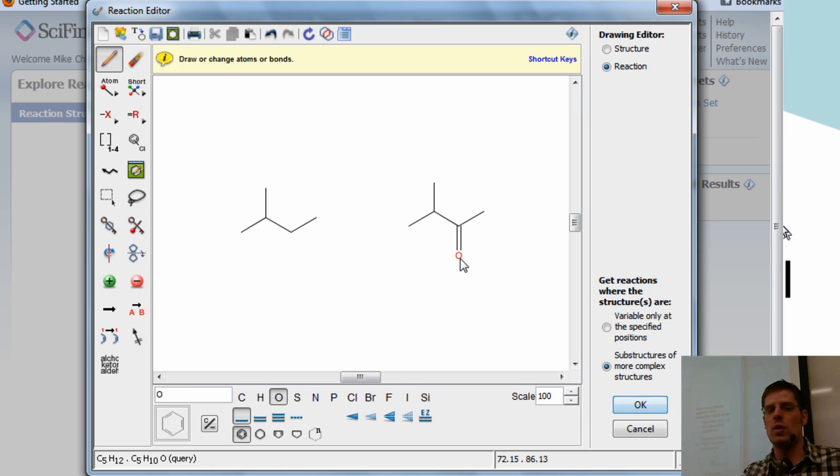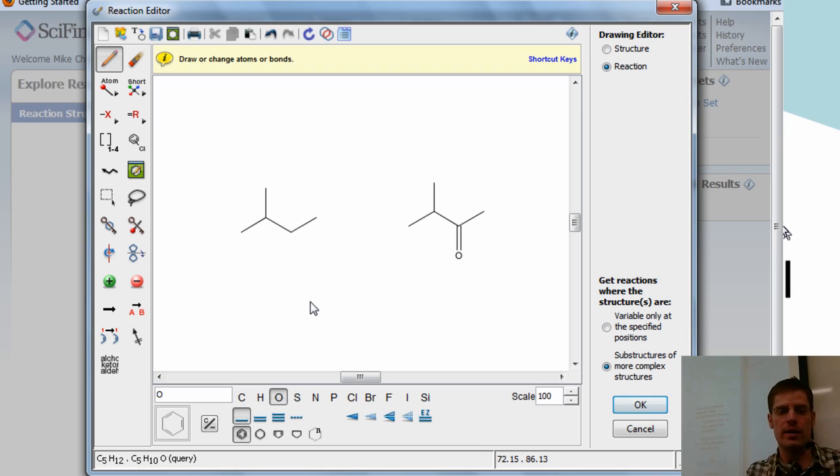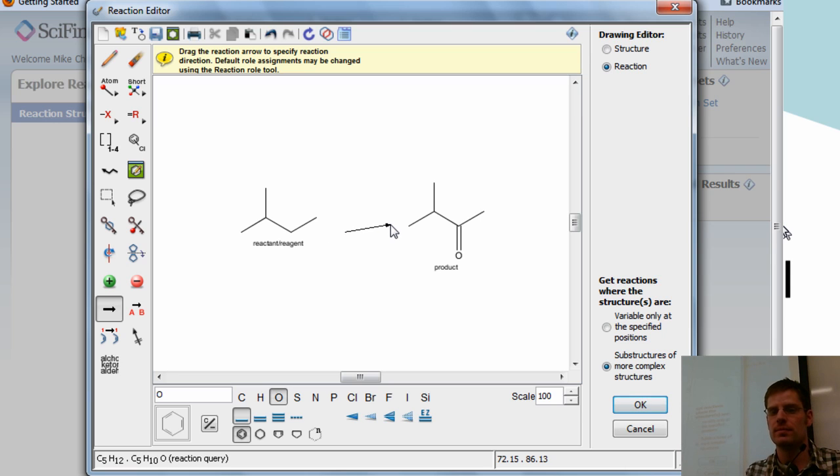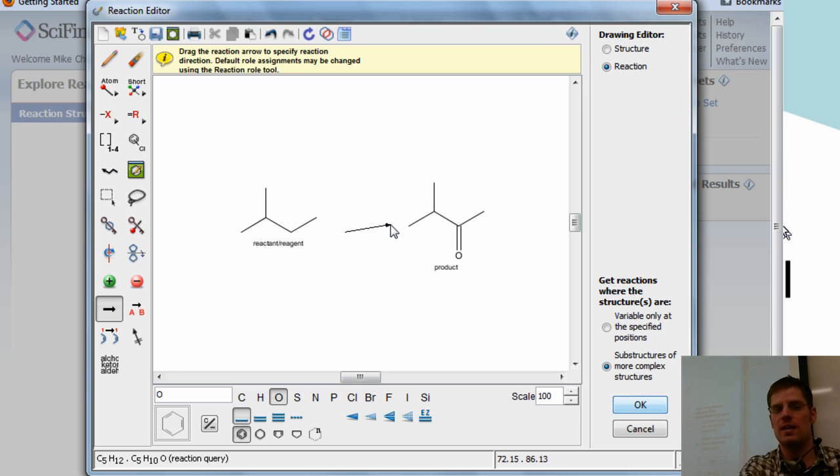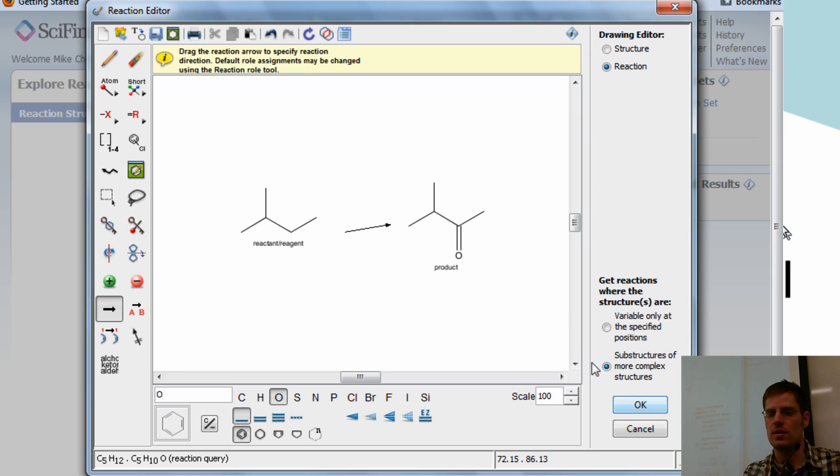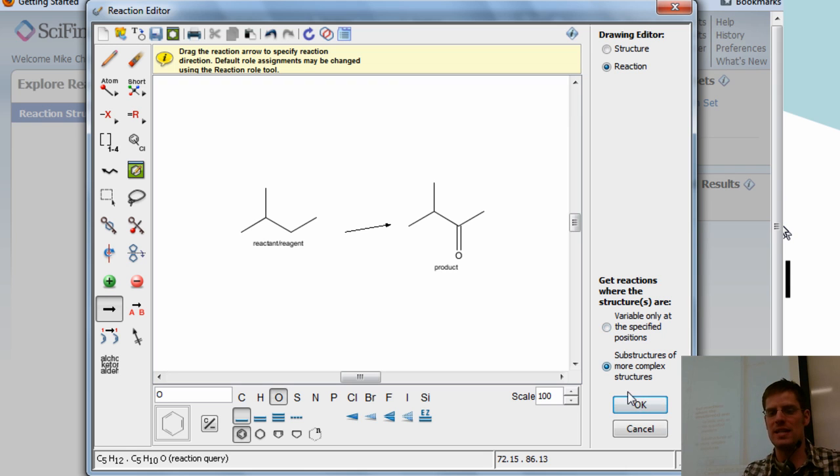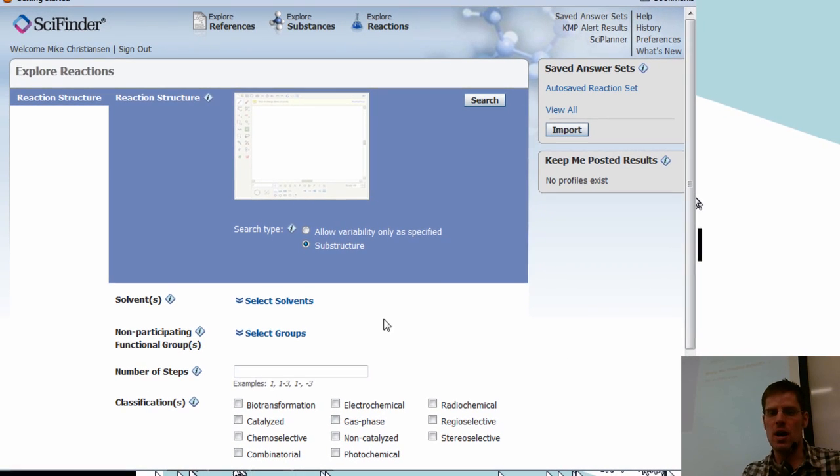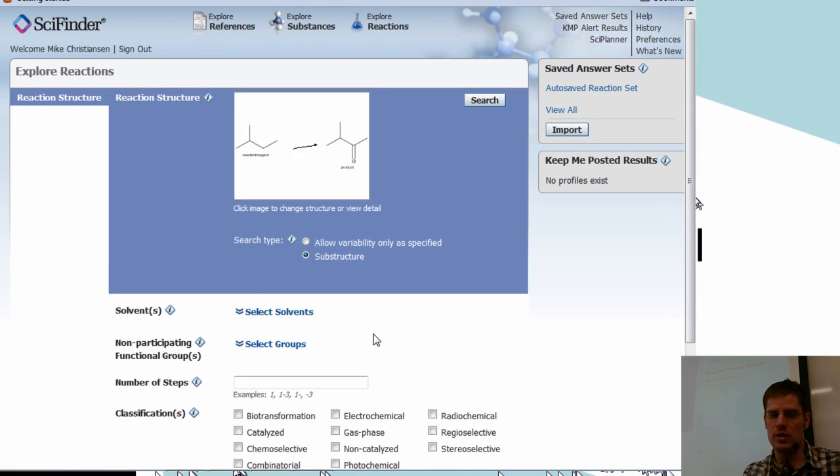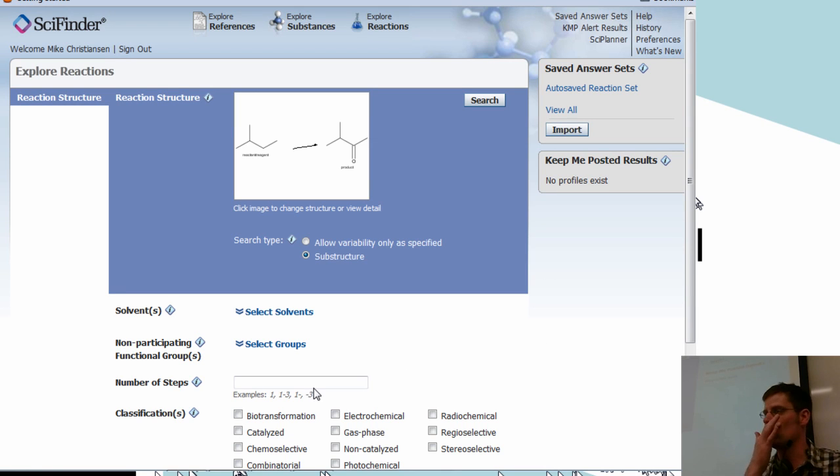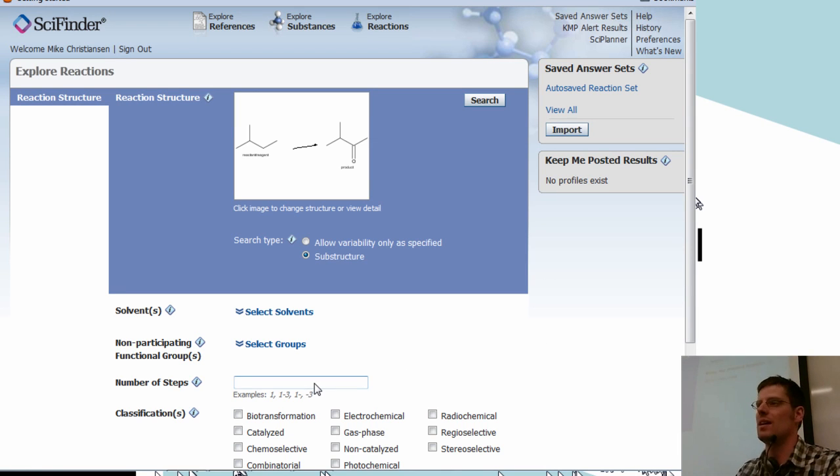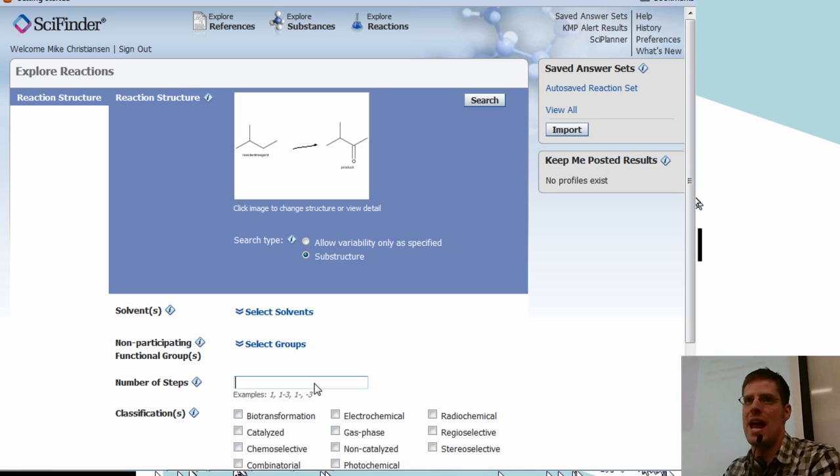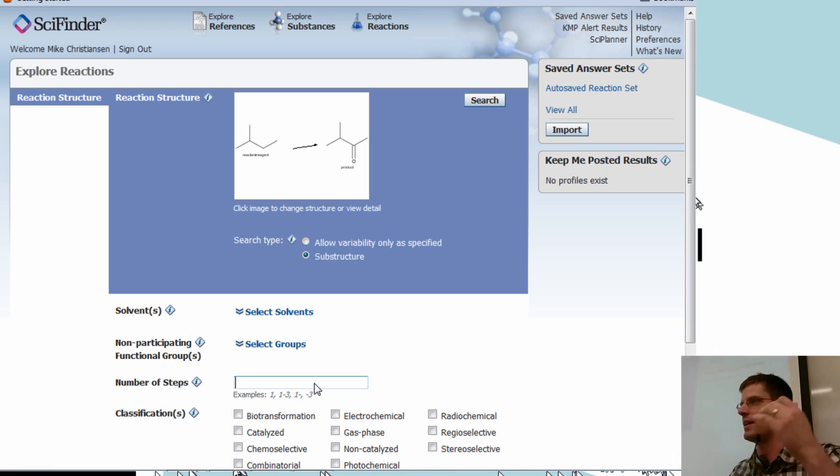Okay so what I do is I draw my starting material and my product and then I click on this arrow and I go between them and it'll automatically categorize this as my reactant or reagent and this is my product. If I want, well I'll show you some more details about this later. I'm going to hit okay. Now you can modify your search a little bit if you want to modify the total number of steps. Like I want only I want to achieve this in one reaction step as opposed to 20 or something.